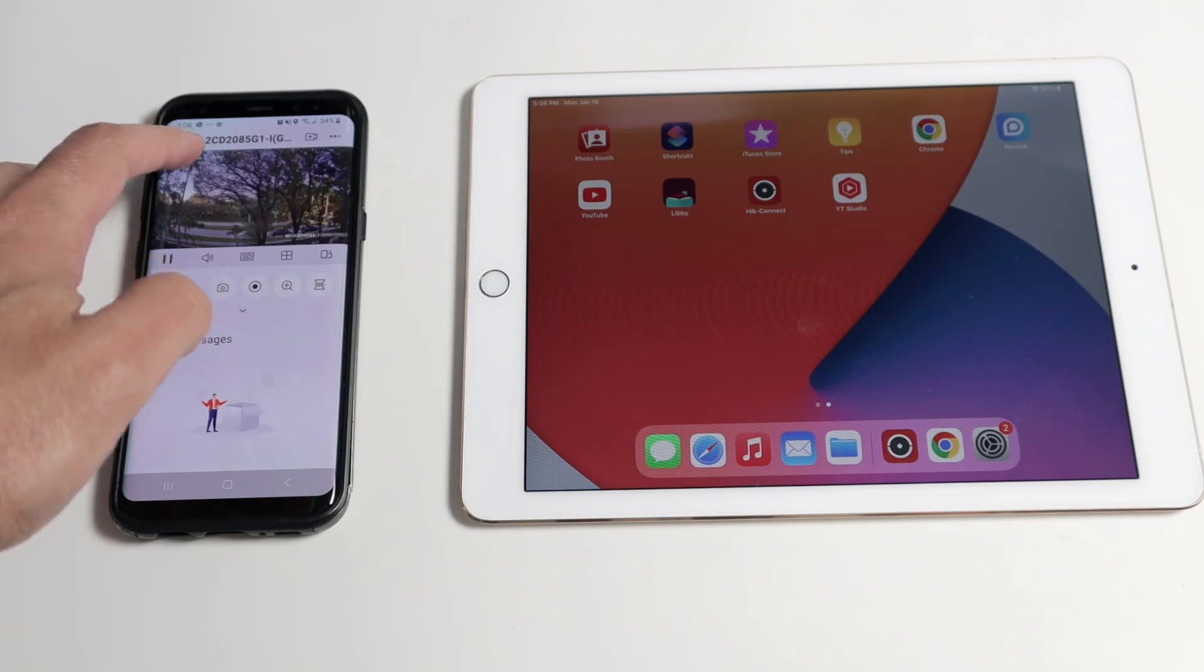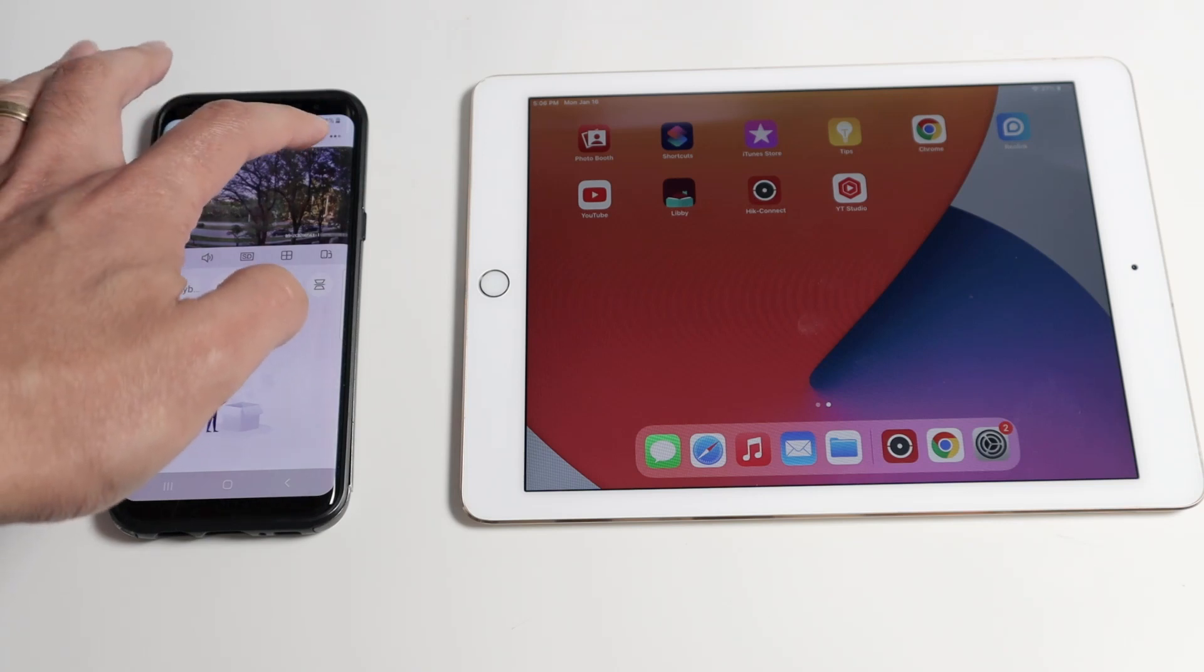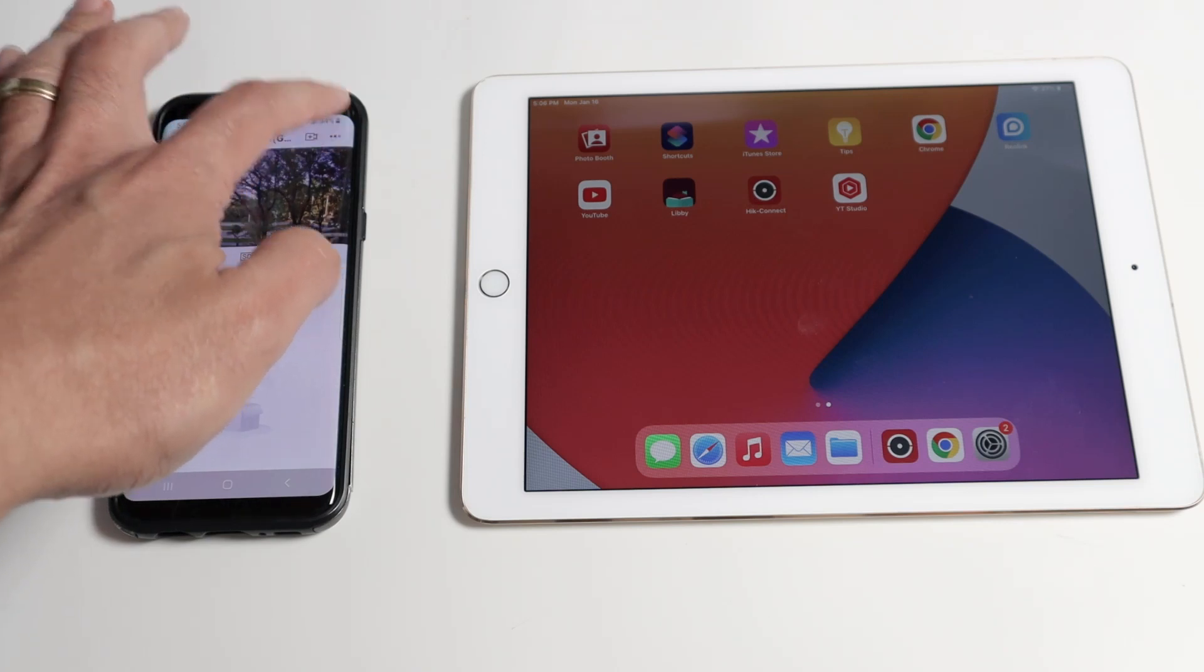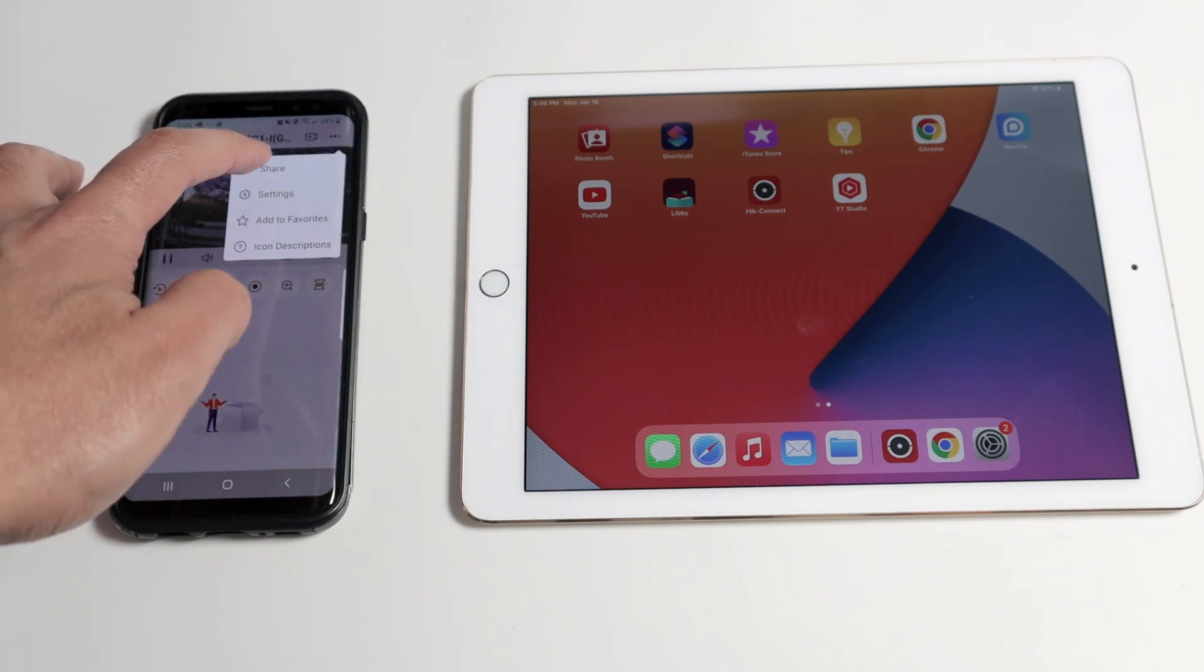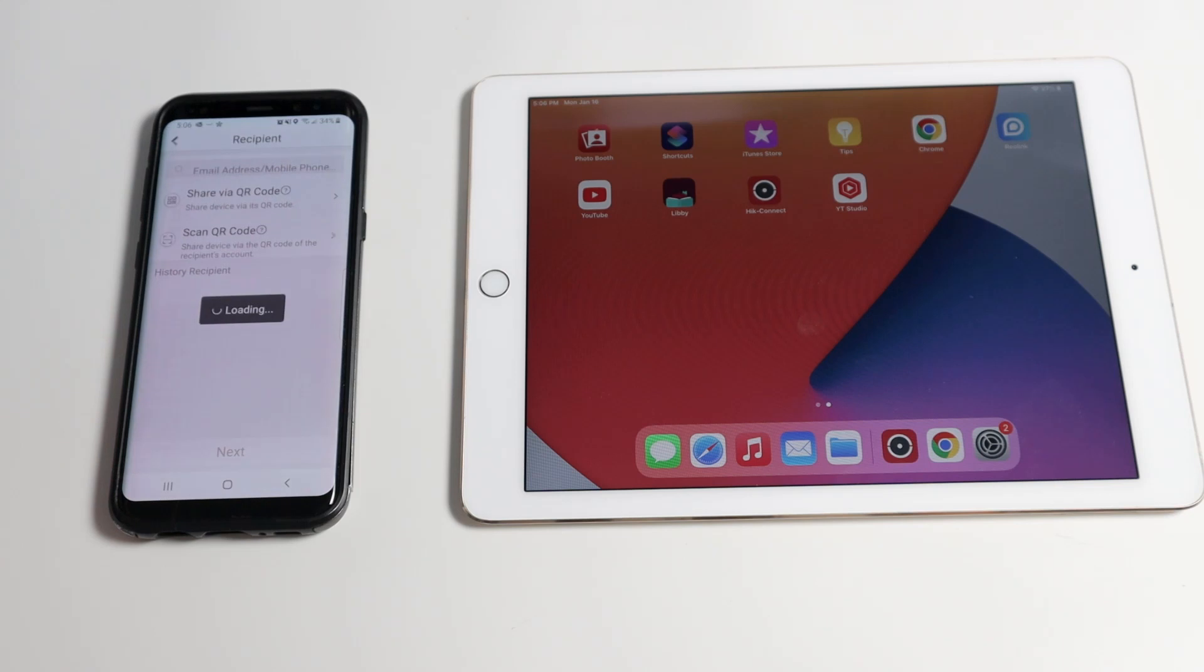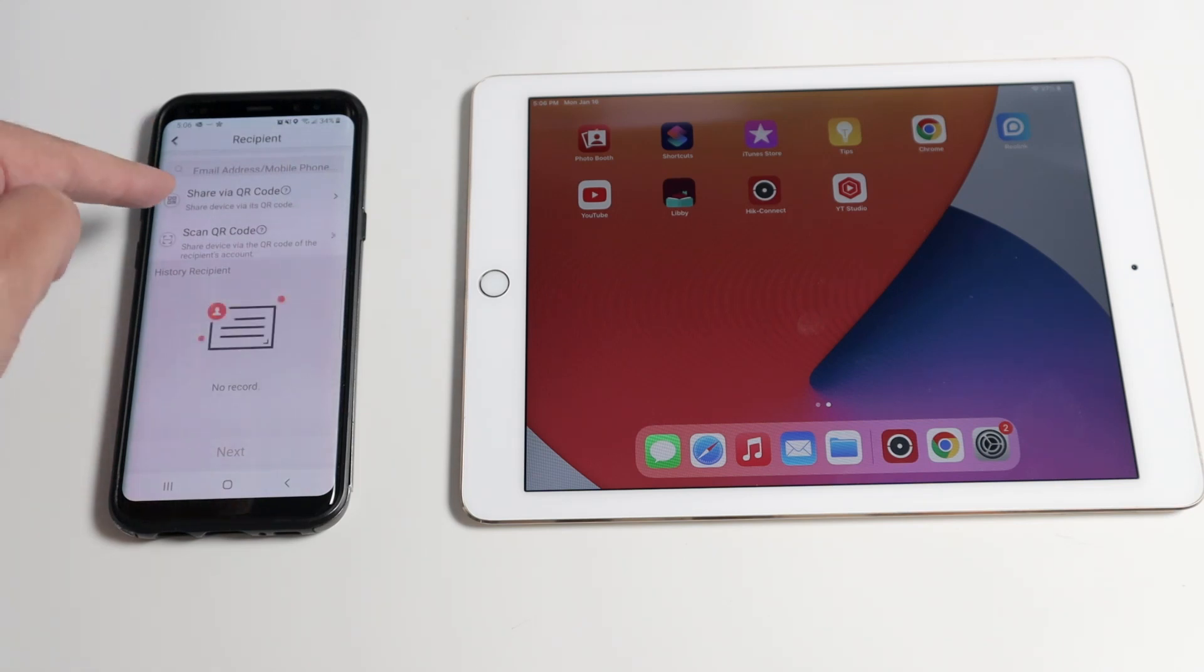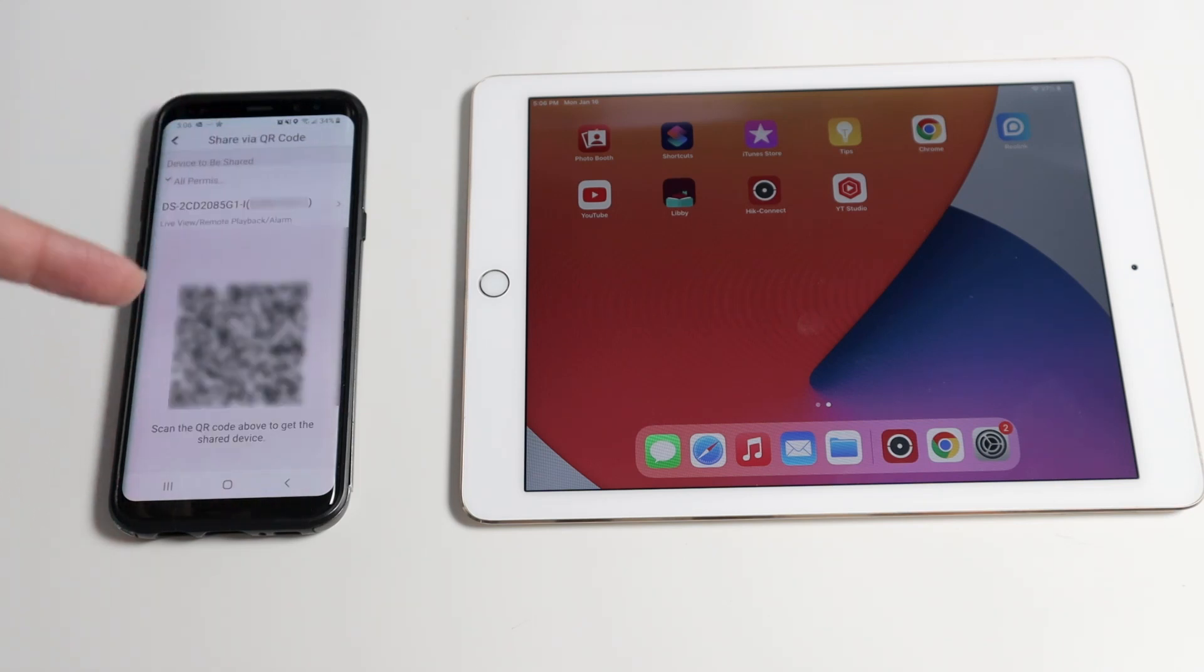You just come here to the camera, tap these three dots, click here and click on share. Then you have the option for email and I'm going to use QR code. Click here and that's my QR code.